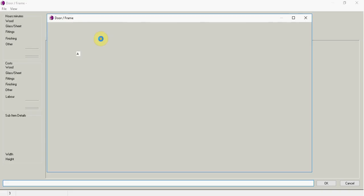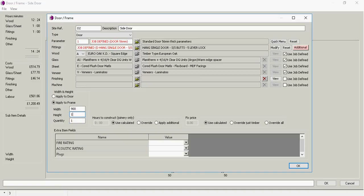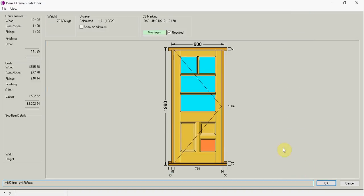I might just want to grab it again. And say actually I don't want it 920. I only require it to be 900. And I do require it to be 1990 high. So I can go ok.